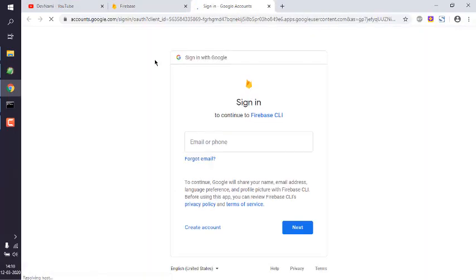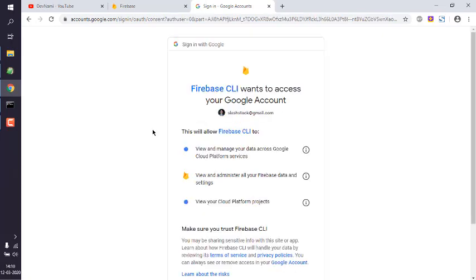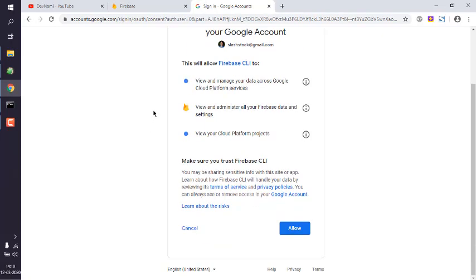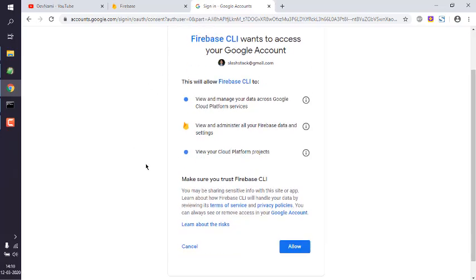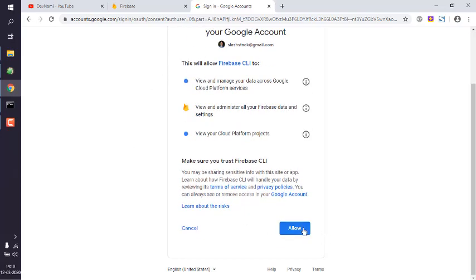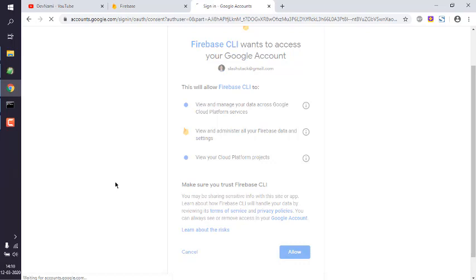Now it should take you to authenticate using your account. Here you have to choose to give permission to your Firebase command line interface. Click allow.